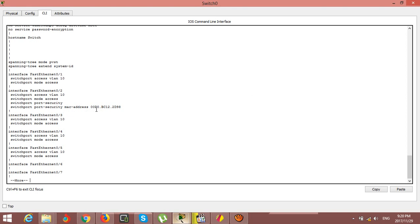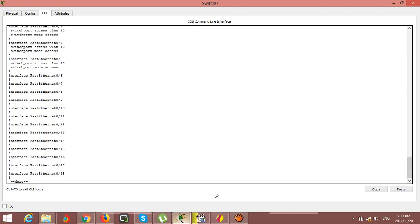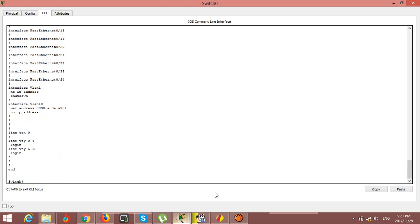You can see that one security function is already active. Now I will start showing how to secure your network. First of all, you need to check that all ports are clear, then we go into configuration mode.